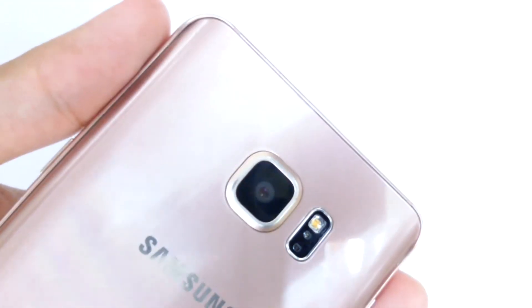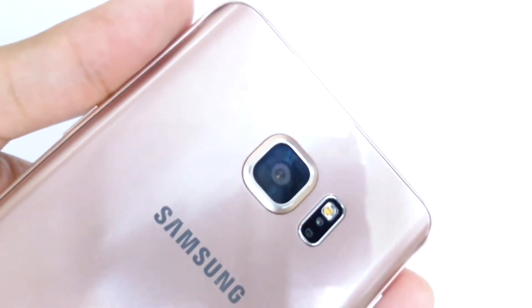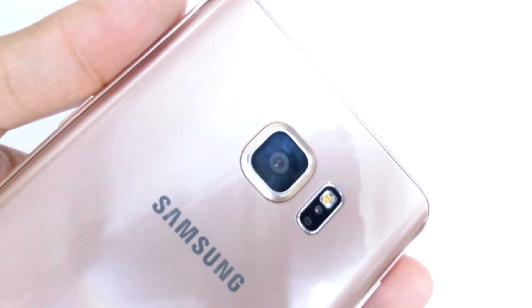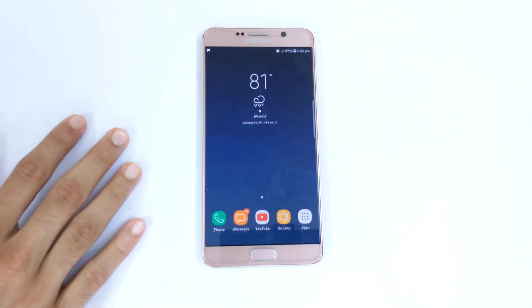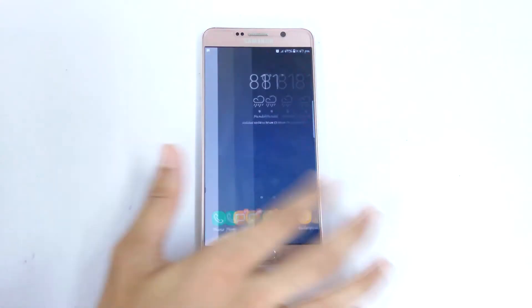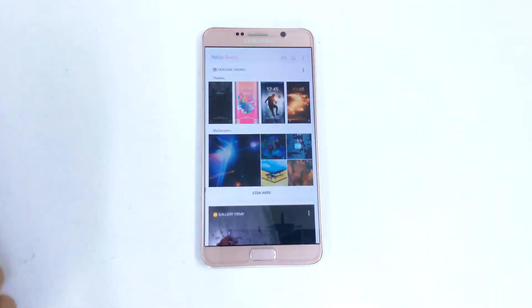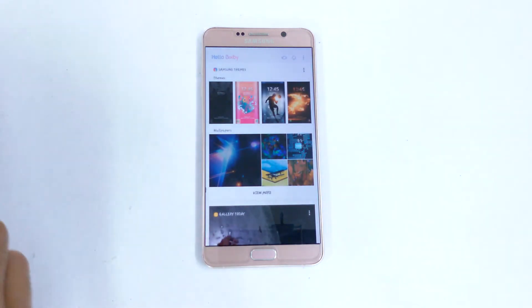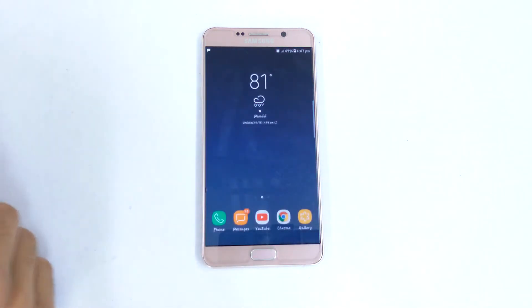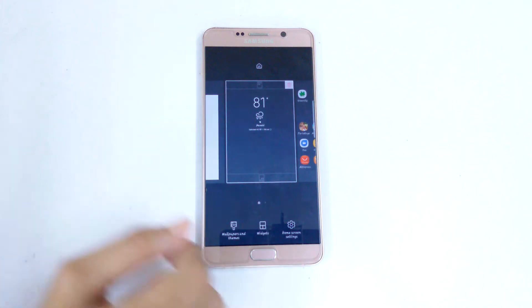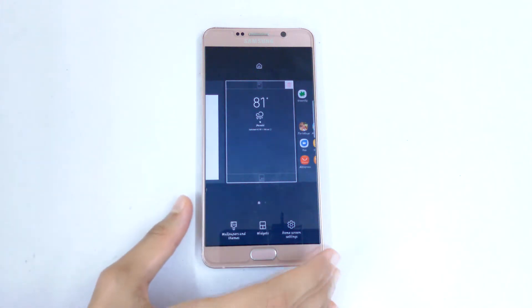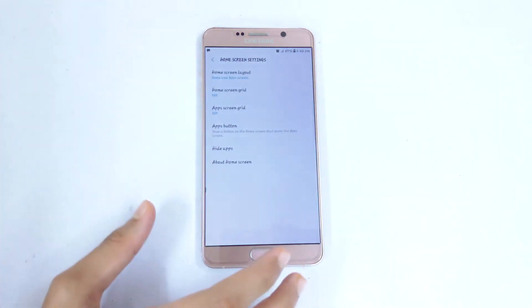It is running Android 7.0 Nougat, which is pretty cool, and you also get that edge screen. We also have Bixby — as you can see here is Bixby and it works perfectly on my phone. If you just pinch in there you can see three options right there.